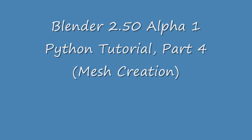The name of this video is Ira Krakow's Blender 2.50 Alpha 1 Python Tutorial, Part 4.